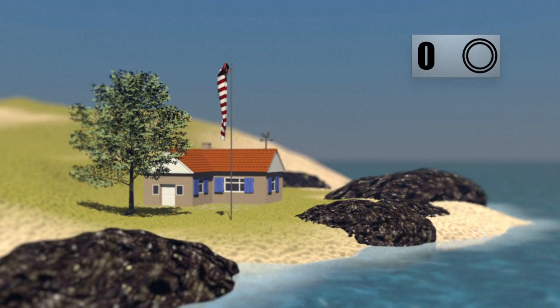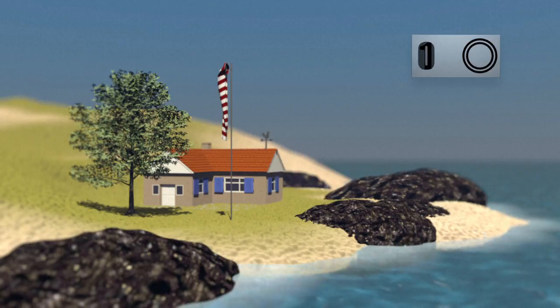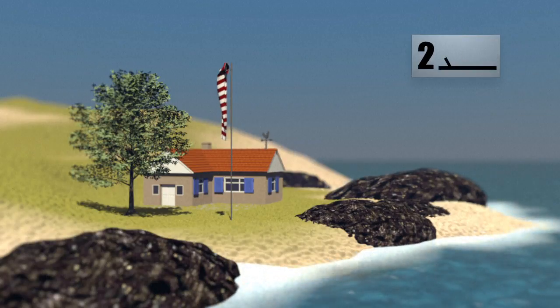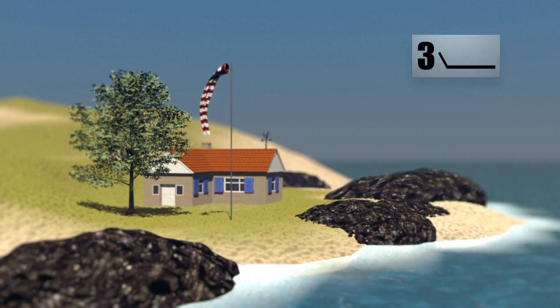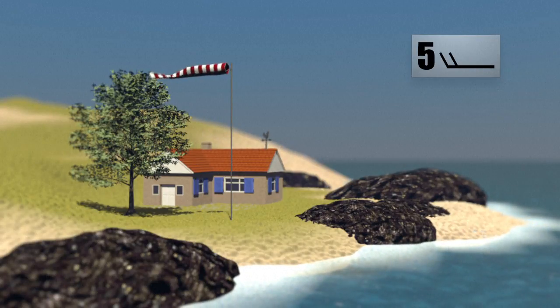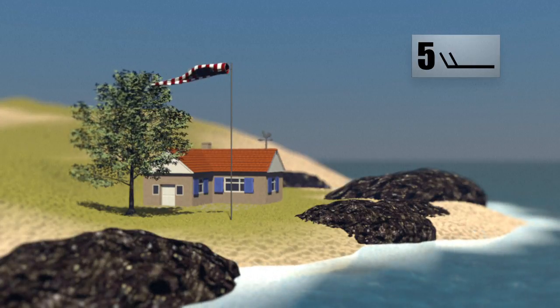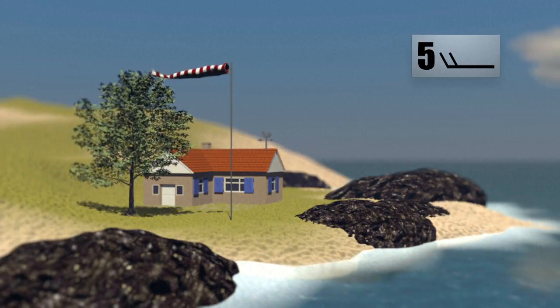On weather maps, a symbol indicates its strength. Force 0 means a complete absence of wind, with levels rising up the scale as the breeze develops. From force 5, the wind causes waves.